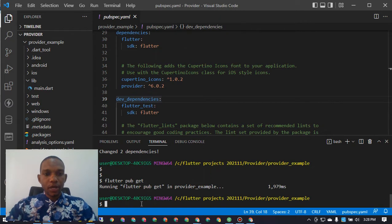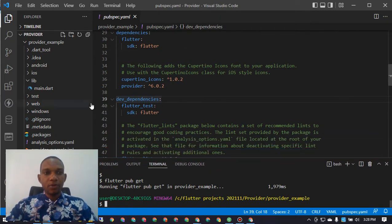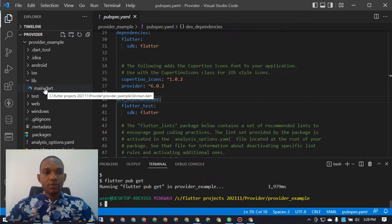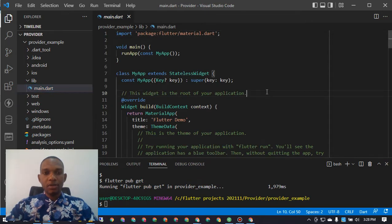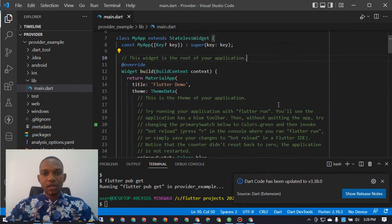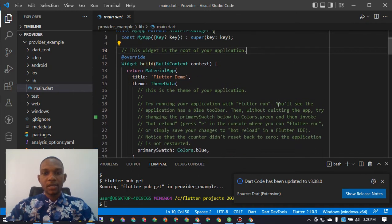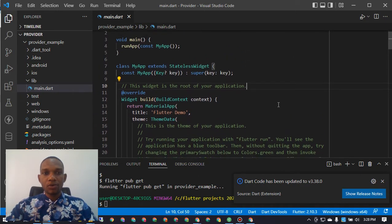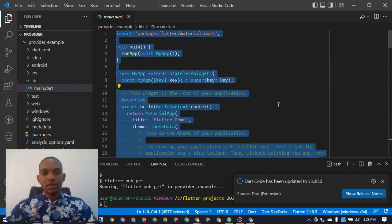Now that installation is complete, the next step is to head into main.dart. In the main.dart file we're going to remove all of the starter code and start fresh with a clean boilerplate, getting rid of all the unnecessary comments and code.